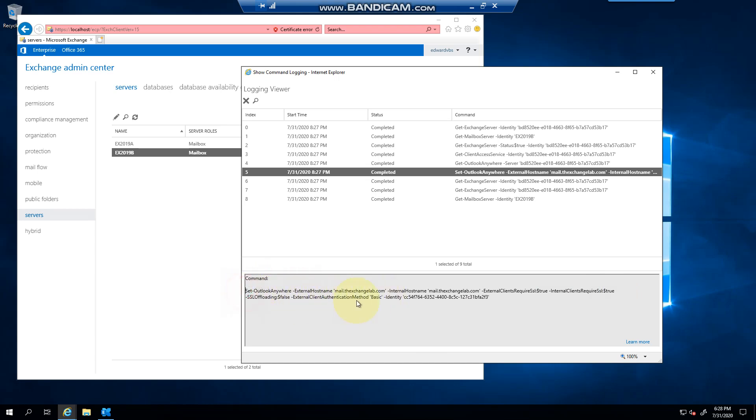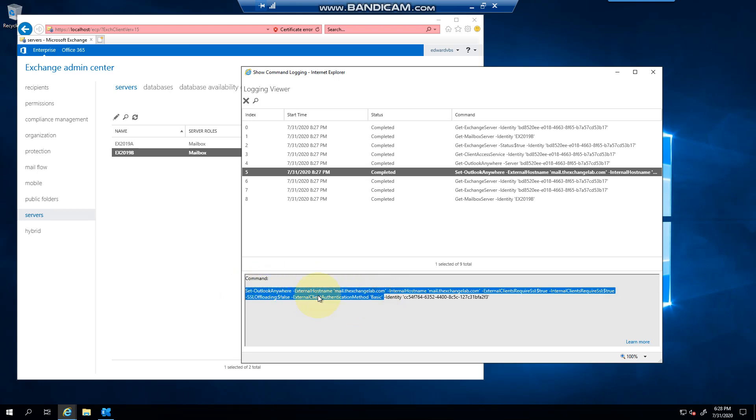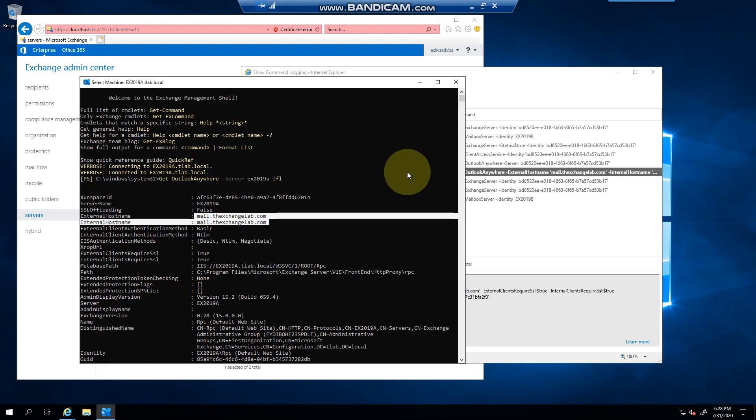Now this is a command that you can run from PowerShell to do the same thing. Just wanted to show you that doing it from the EAC calls PowerShell in the background, runs the command for you and sets it. So if we had to go back to our servers here now and we just run this for the second server,